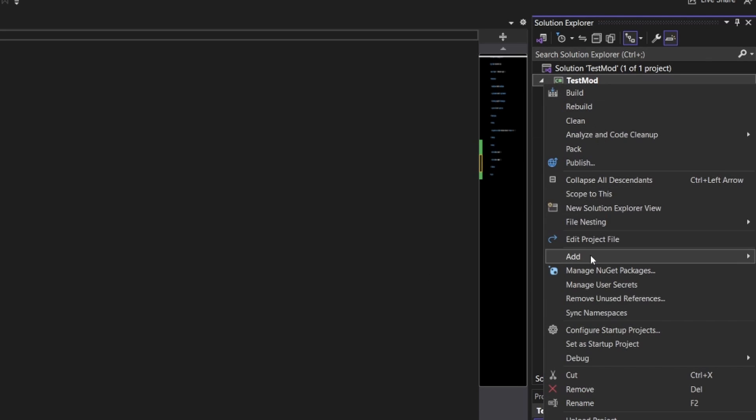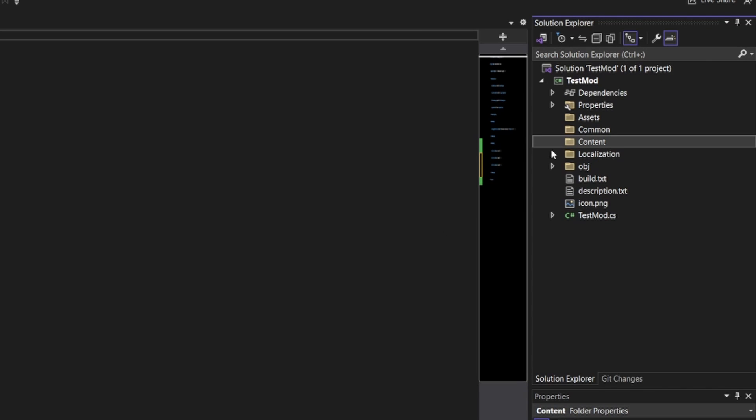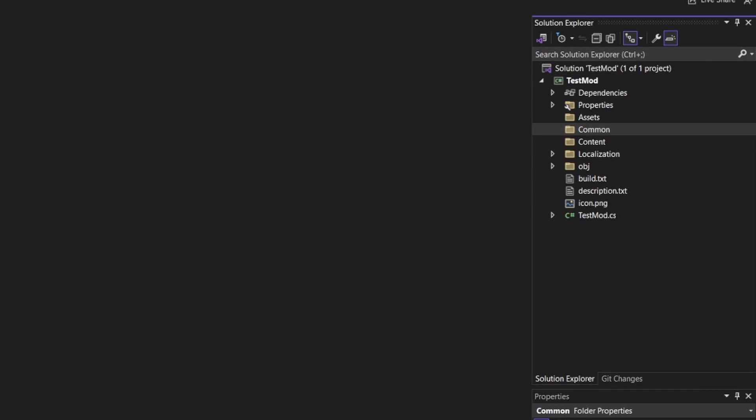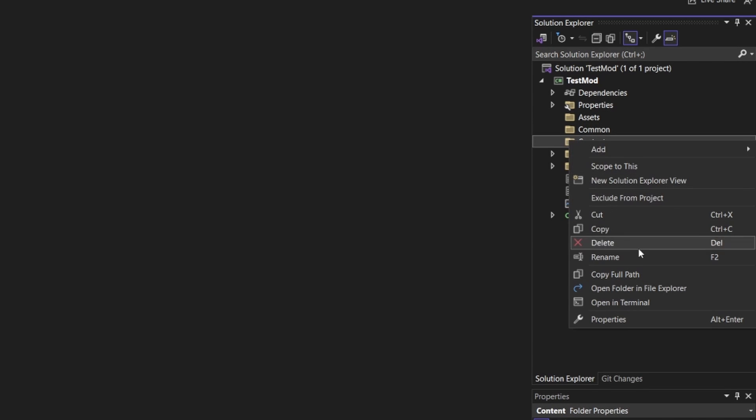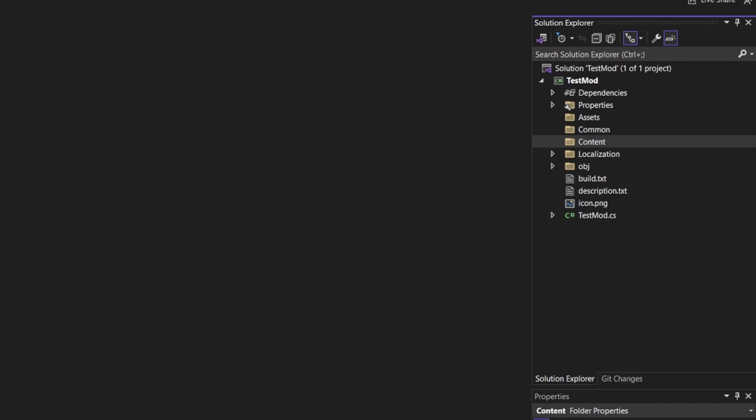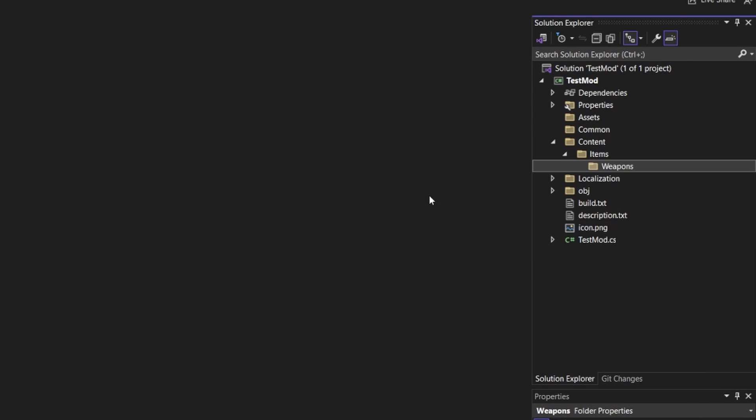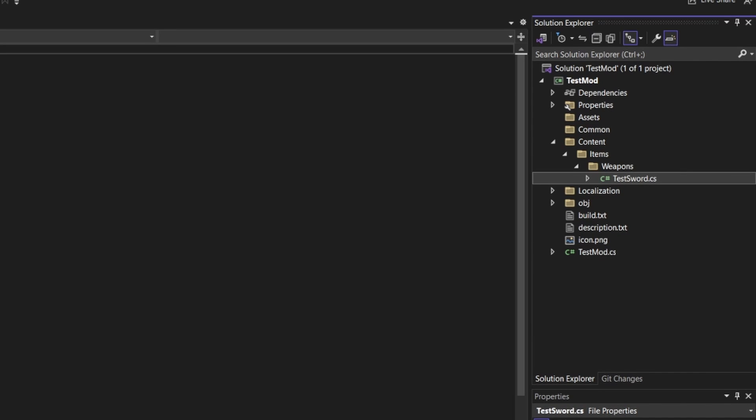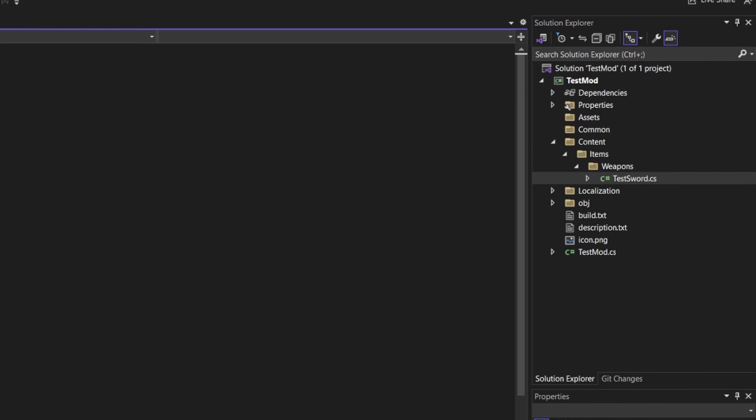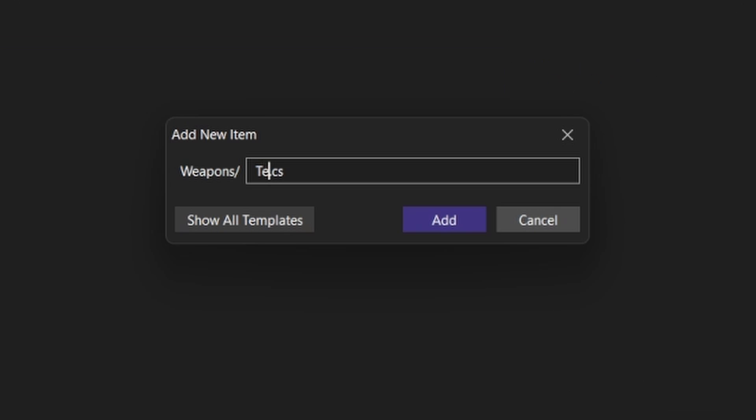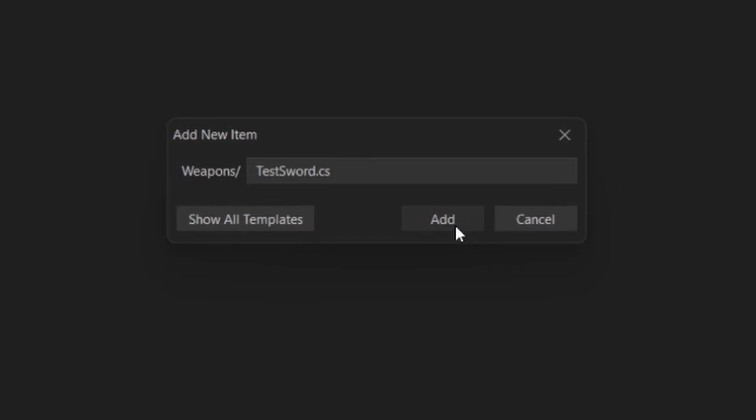First, create an assets folder, then a common folder, then a content folder. In that content folder, you'll want to create another folder called Items, and in that folder, you'll want one more folder for weapons. Finally, you'll want to create a file called testsword.cs, or whatever you plan on naming your weapon. Also, make sure to drag in the sprite file as well, making sure it has the exact same name as your class, or else it will not work properly.